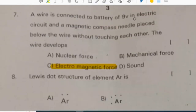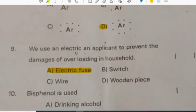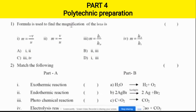A wire is connected to a battery of 9 volts in an electric circuit and a magnetic compass needle is placed below the wire without touching it. The wire develops electromagnetic force. The device used to prevent damage from overloading in circuits is an electric fuse.